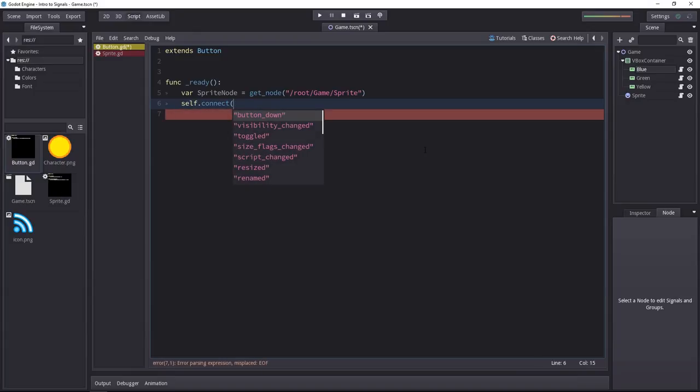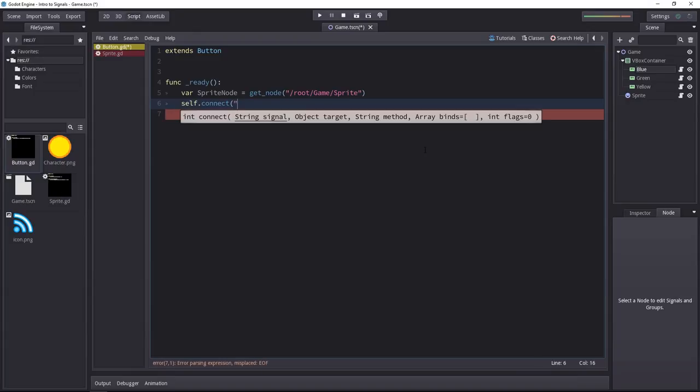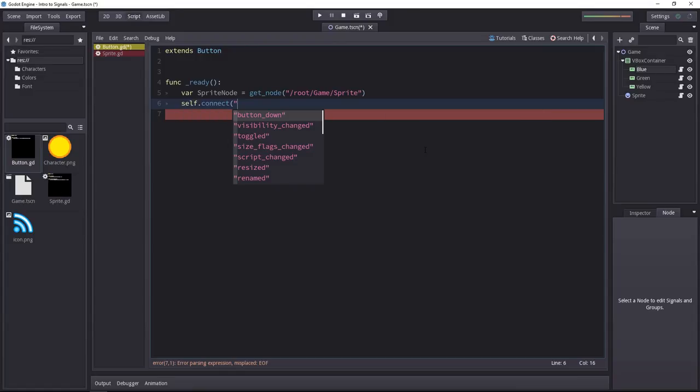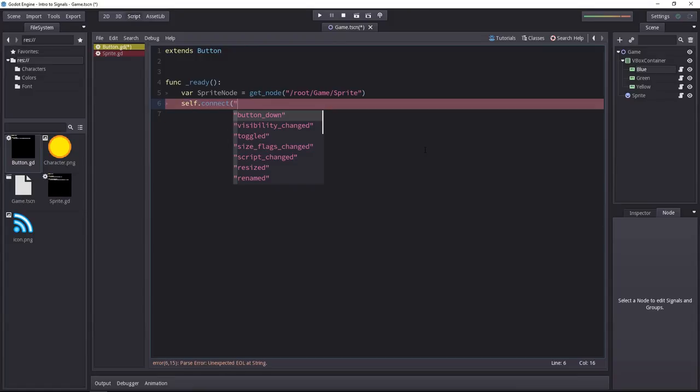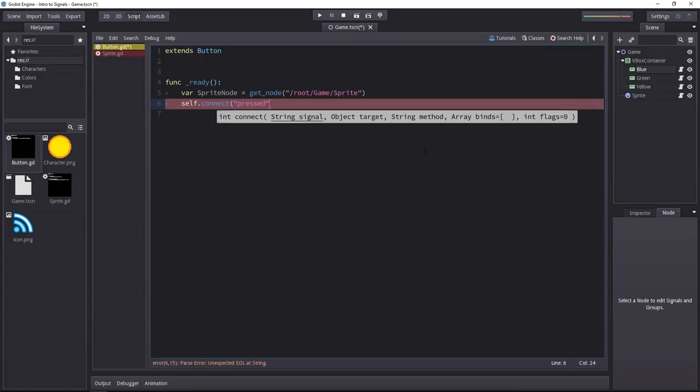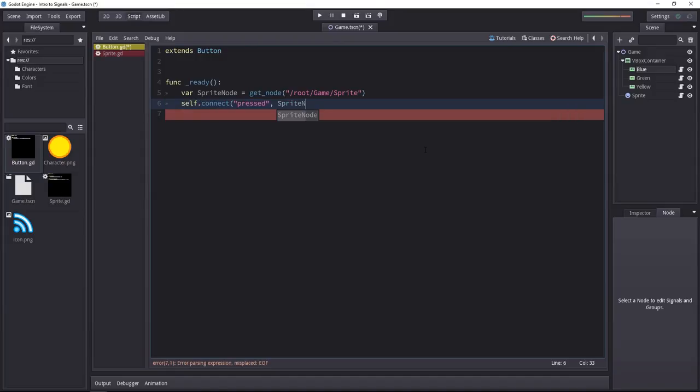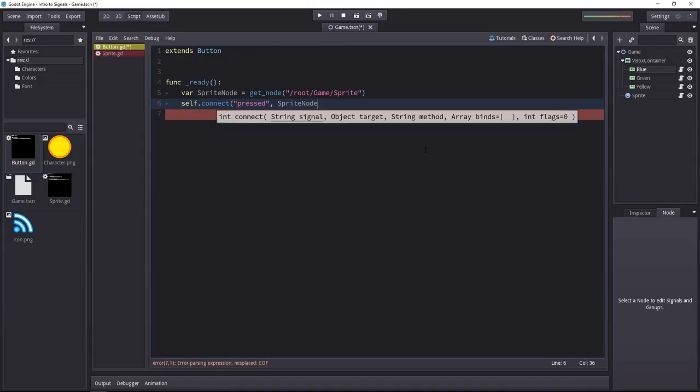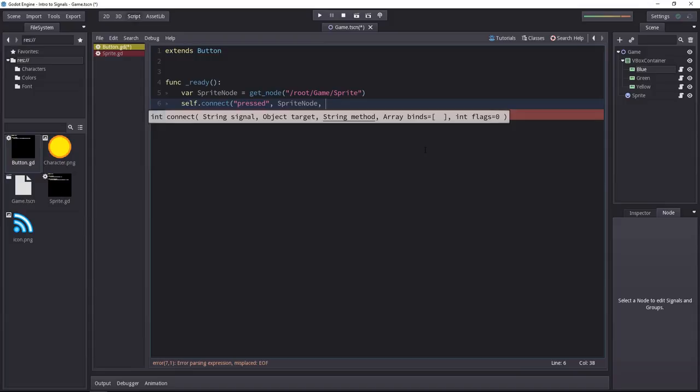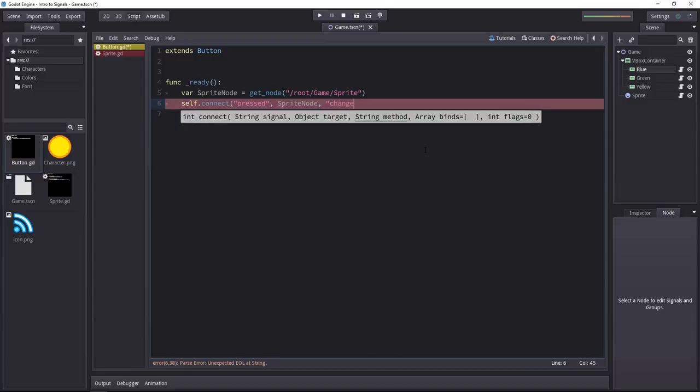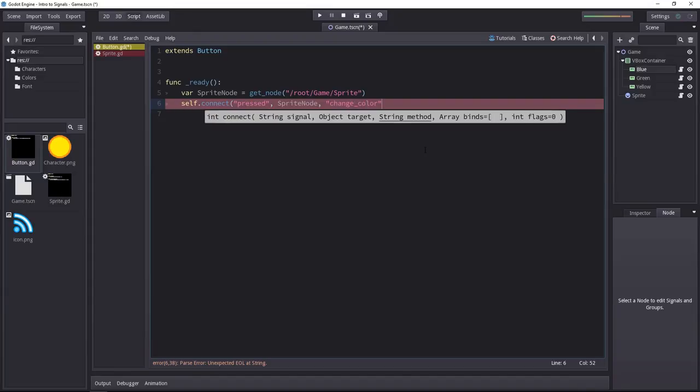When you connect, you first have to send a signal. You have to pass in its name. Ours is pressed, followed by the target object. The target object will be the sprite node in my case. After that, you have to type the name of the method you want to call and pass it as a string. In my case, the sprite's method is called changeColor.